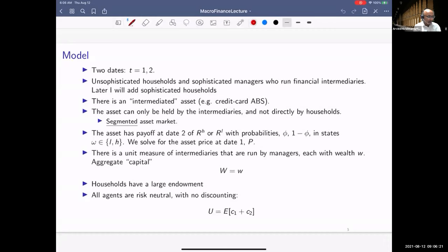There's an intermediate asset — exactly an asset that unsophisticated households by themselves would not be able to purchase; they'd find it too complicated and don't have enough know-how. Think of credit card asset-backed securities, which sophisticated managers know how to invest in and value. This gives rise to an intermediation relationship: unsophisticated households give funds to sophisticated managers, who go out and purchase the credit card ABS on their behalf and pass returns back.